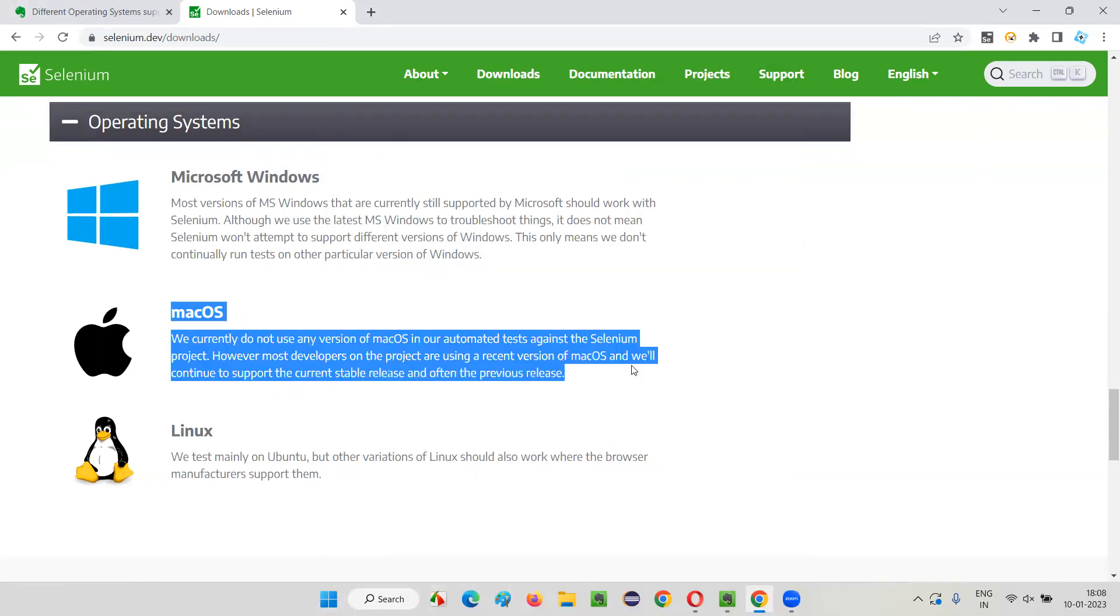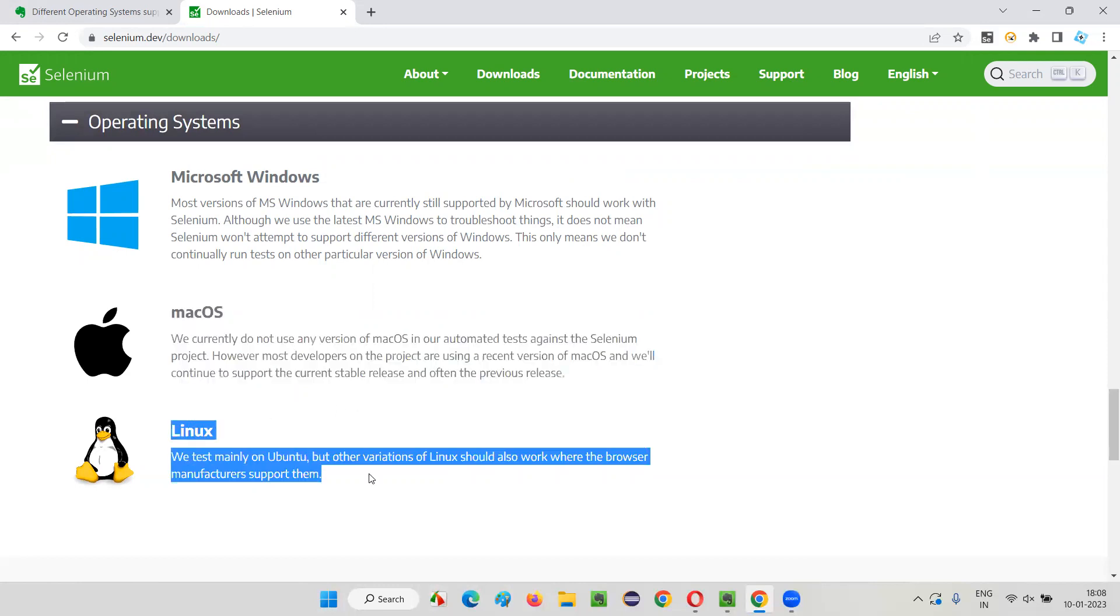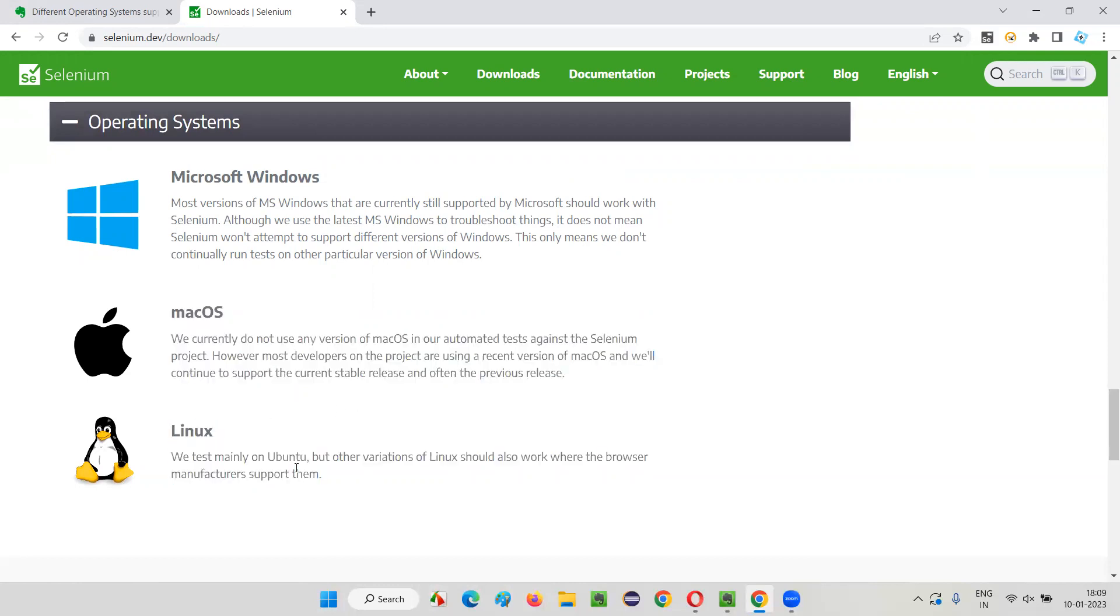Apart from that, we have Mac OS, Mac machine, and Linux. You know, Ubuntu flavor is the one that is mainly supported. If you want to go with Linux, you have to use Ubuntu base, the Ubuntu flavor of Linux.